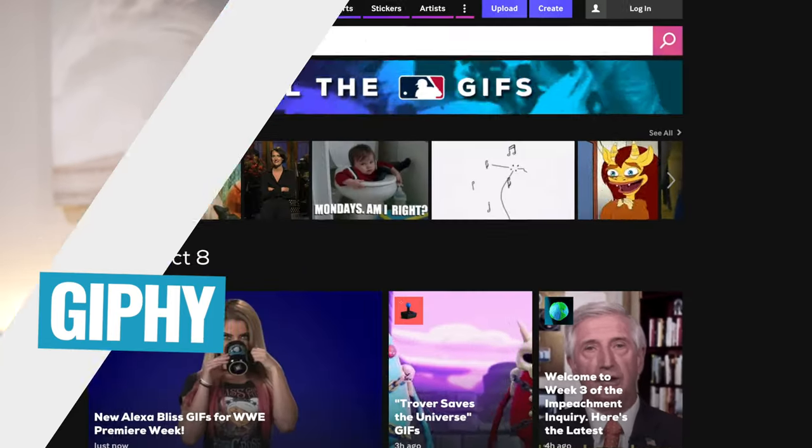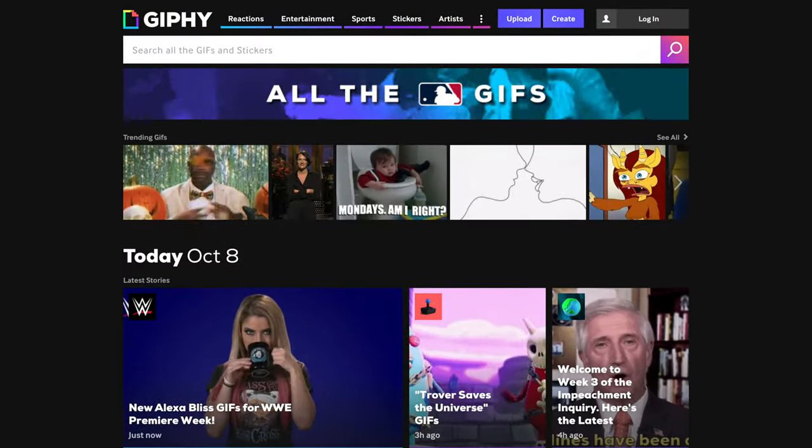In this video, we're going to run through exactly how to use it. So after testing a bunch of the apps and the other options out there, the service that I recommend is called Giphy. Or is it Jiffy? No one really knows. I'm going to call it Giphy. Either way, that's the one that you should use.